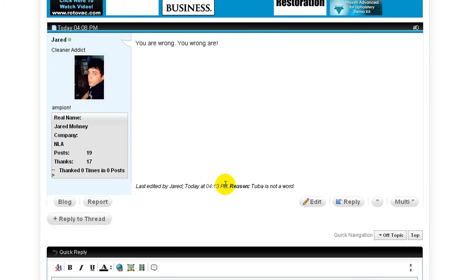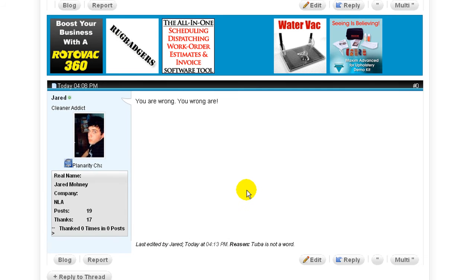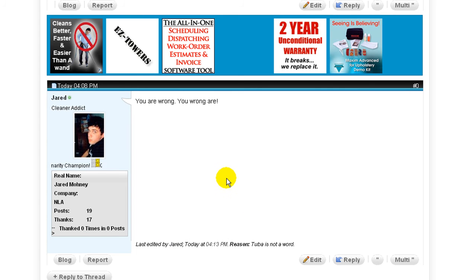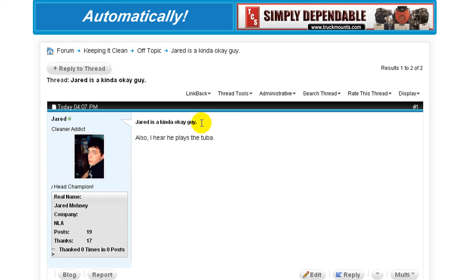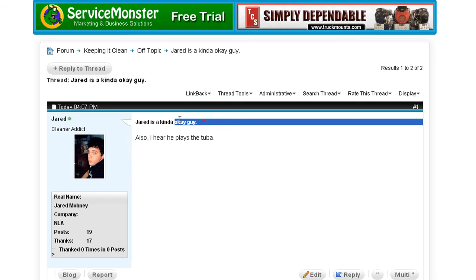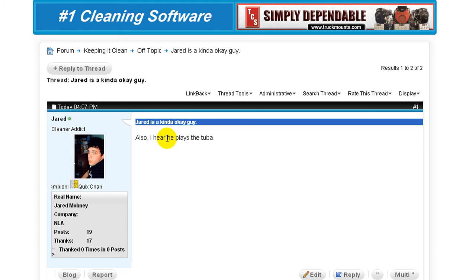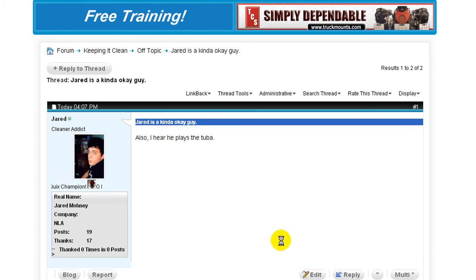Once again, keep in mind, this is not optional, but this is. So now that I've successfully changed my post, I want to change the thread title itself. Jared is a kind of okay guy. Anyone who views the off topic forum, that's the first thing they're going to see. That needs to be changed. So let's hit edit and change that.